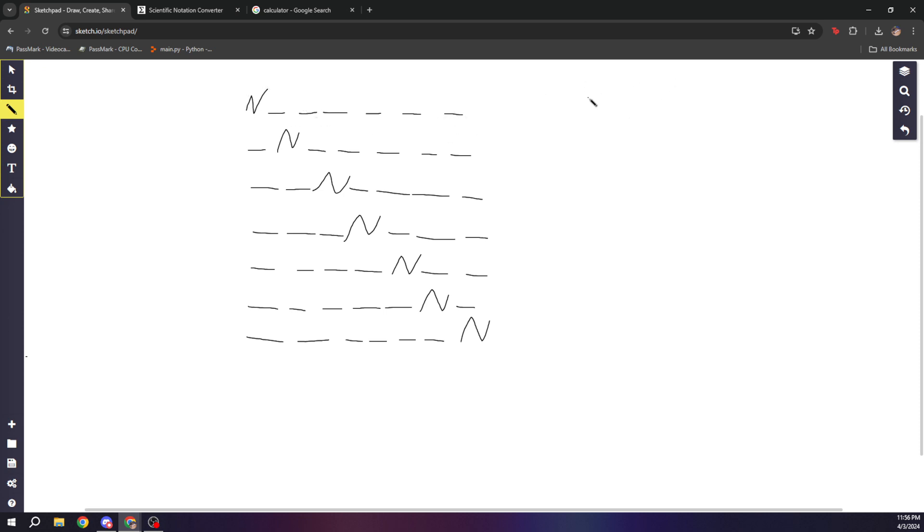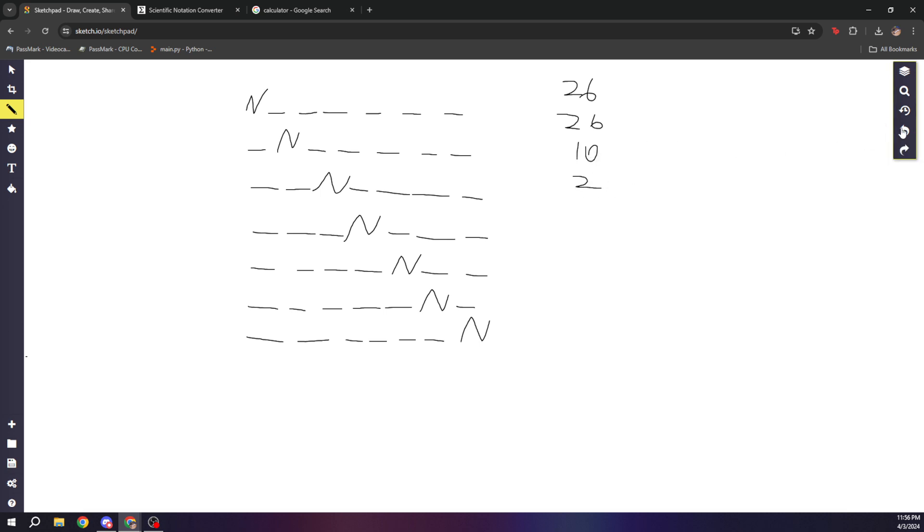First of all, YouTube URLs use all the uppercase letters, all the lowercase letters, they use 10 digits, and they use two special characters, which are underscore and dash. So that's 64 total characters for each possible position.